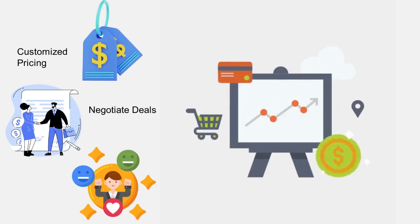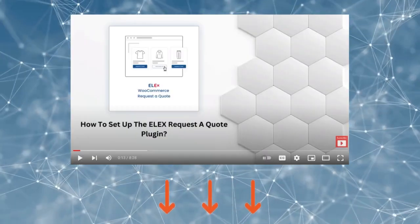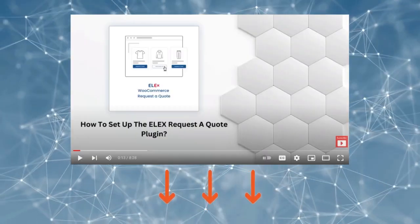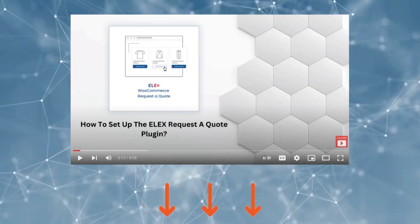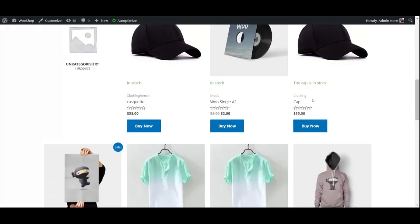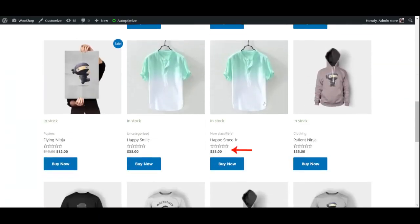Now let's see how it all comes together. Before we begin this tutorial, we would recommend all our new viewers to check out our video on how to set up the LX Request a Quote plugin. The link is in the description.